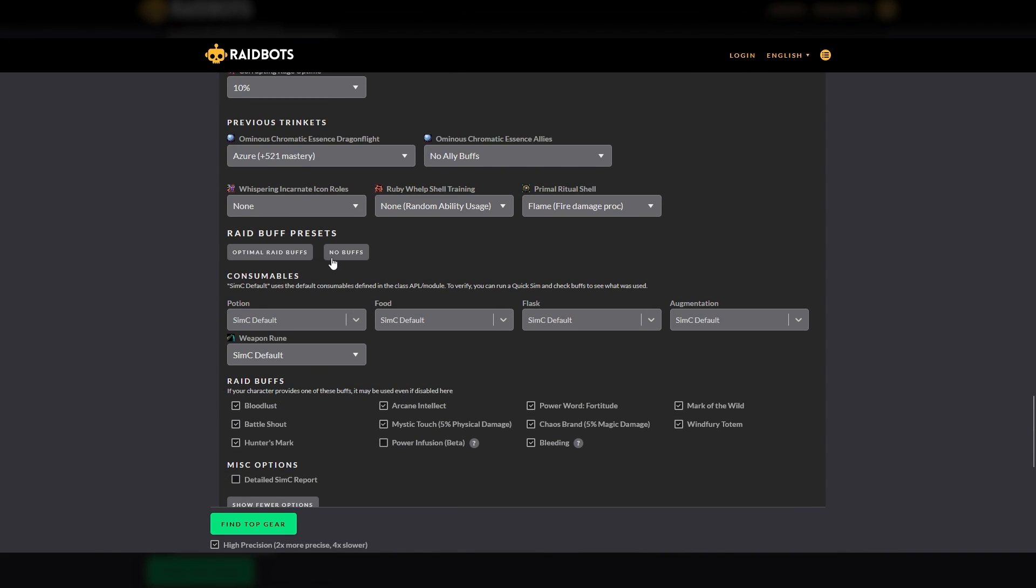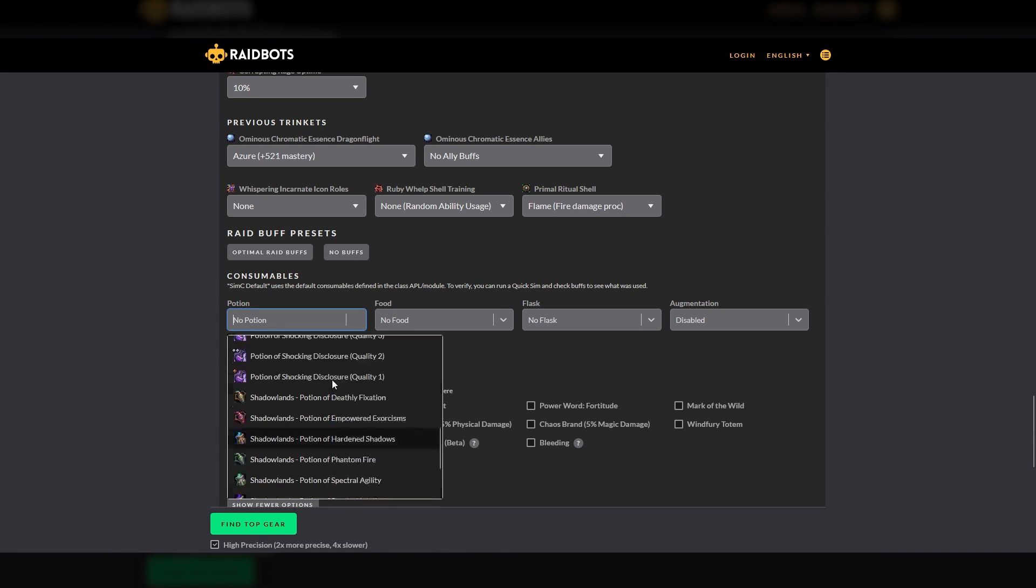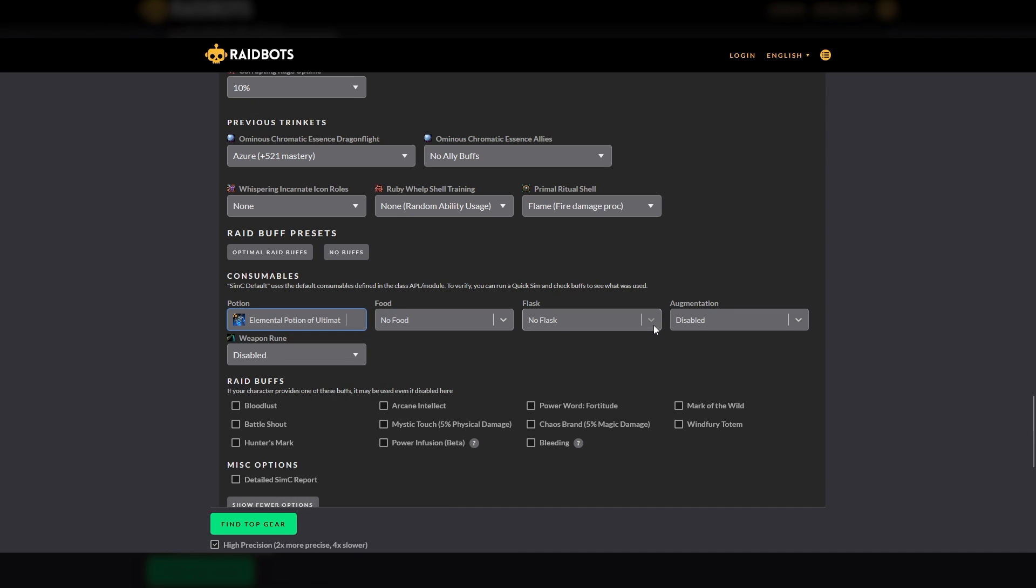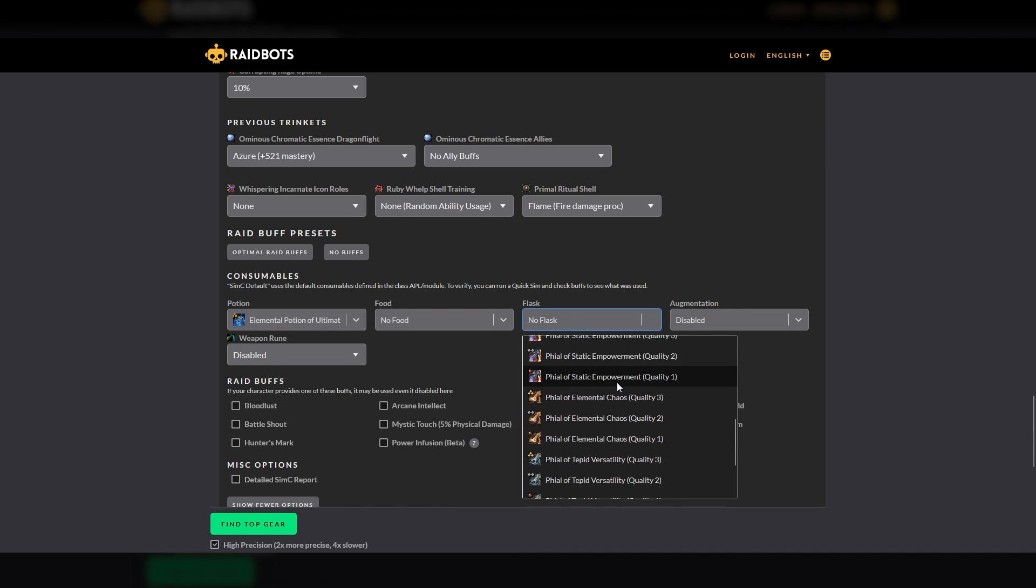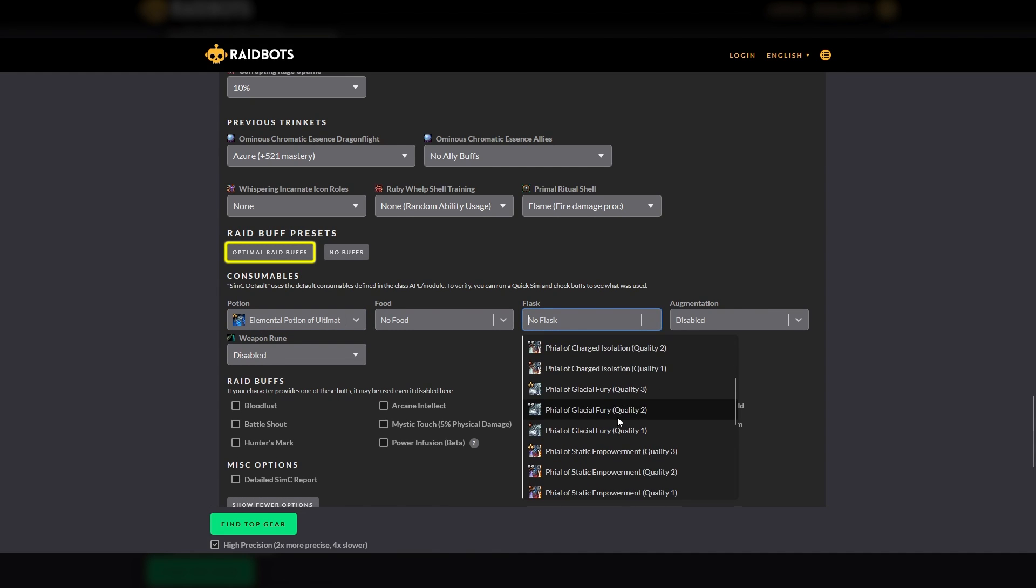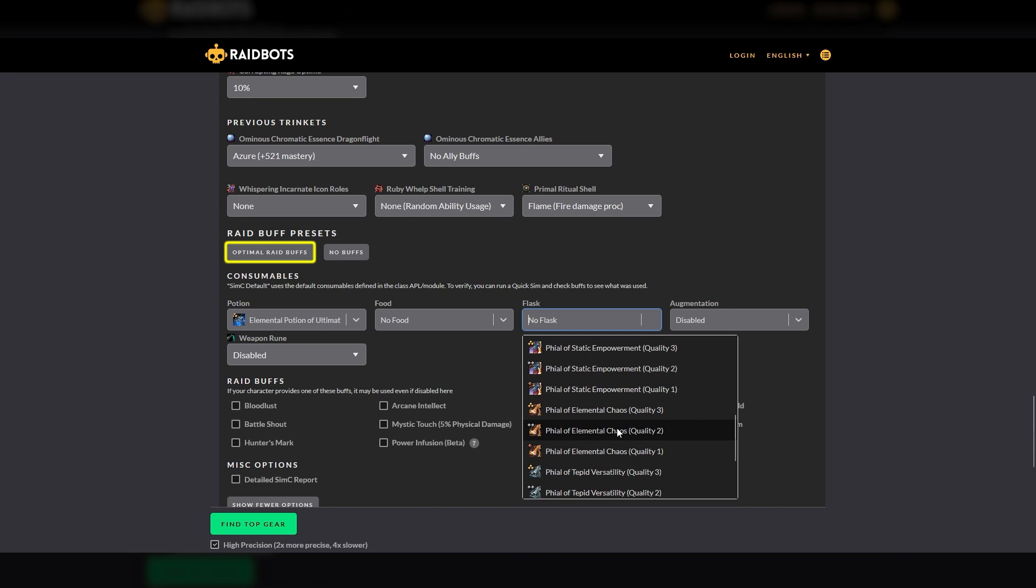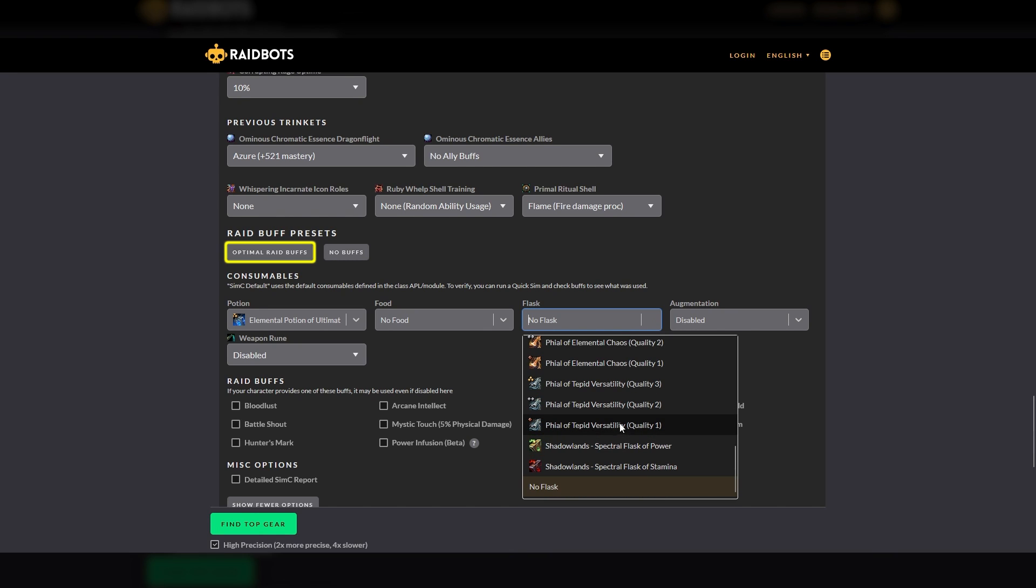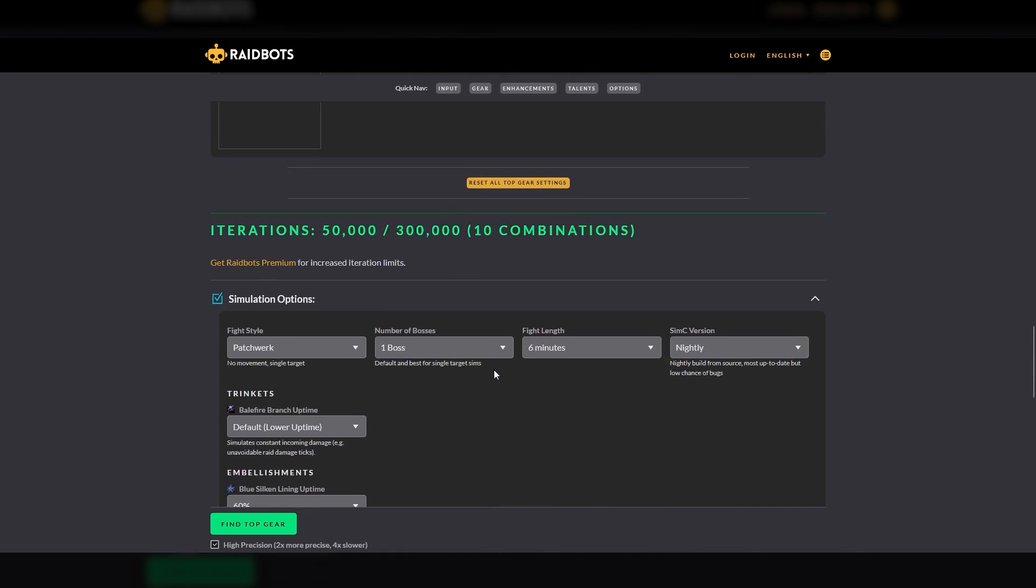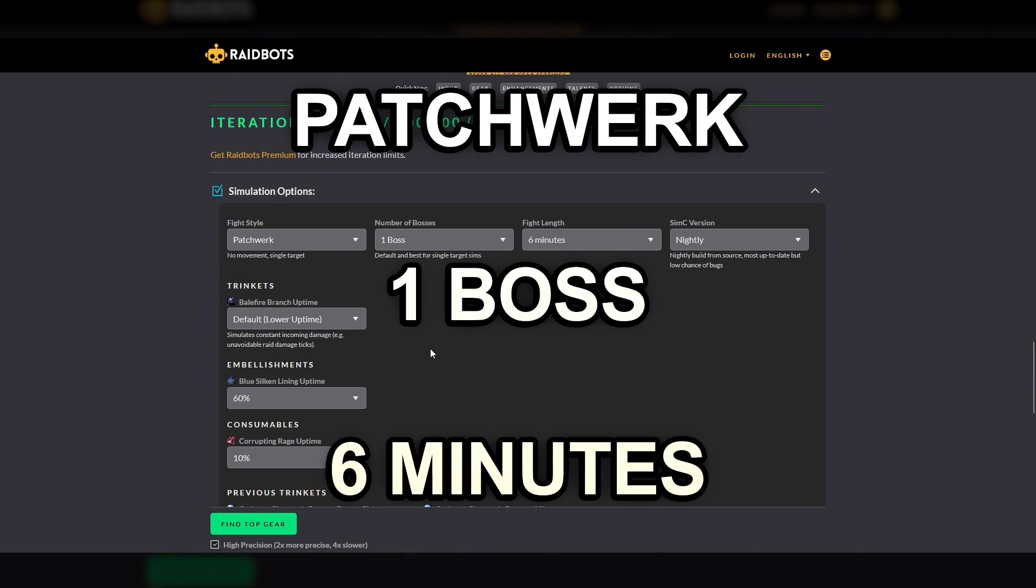Finally, you can specify which buffs you expect to have for the fight. To get a baseline DPS comparison, you can simply specify no buffs. For more precise simulations, each of these can be specified in detail, or you can select optimal raid buffs to have Top Gear automatically select the best buffs based on your character. For a single target boss fight, such as a raid boss, you can get good results by selecting patchwork, one boss, and six minutes, and then select the buffs that are closest to what you will be using for that fight.